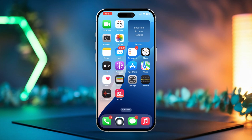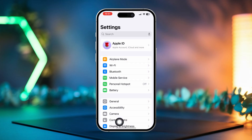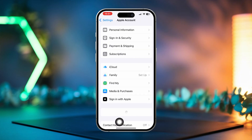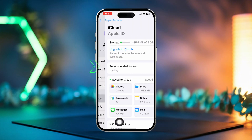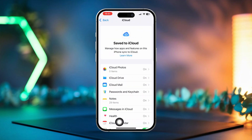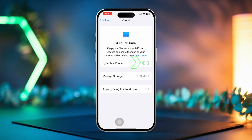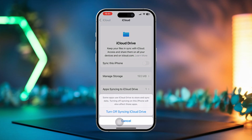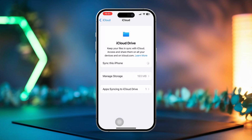Solution 3: Disable and re-enable iCloud sync. Open the Settings app, tap your Apple ID at the top, then select iCloud. Tap 'See All' next to Save to iCloud. Next, select iCloud Drive and toggle it off. After that, tap 'Turn Off Syncing iCloud Drive' to confirm. Wait a few moments, then toggle iCloud Drive back on.